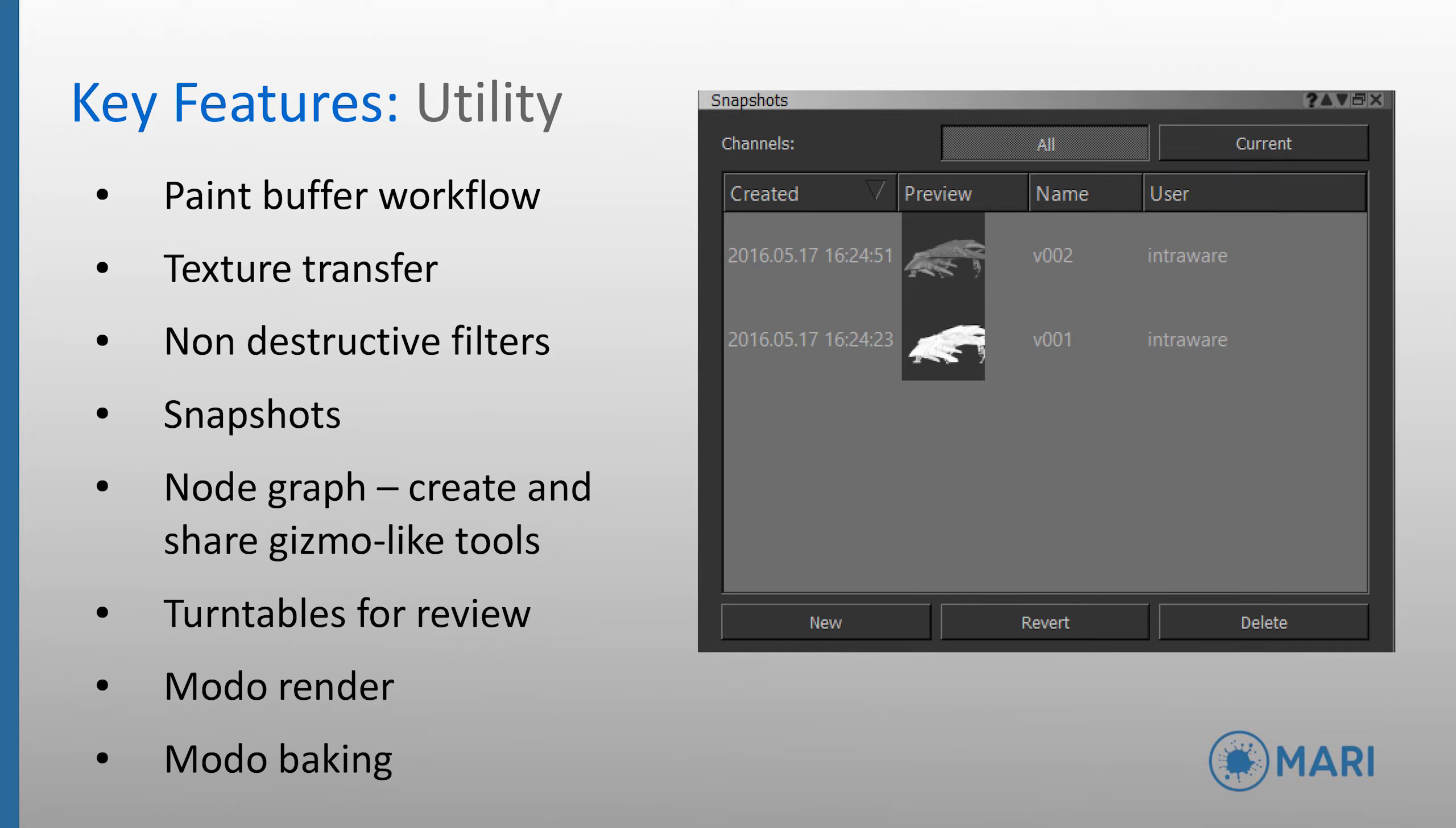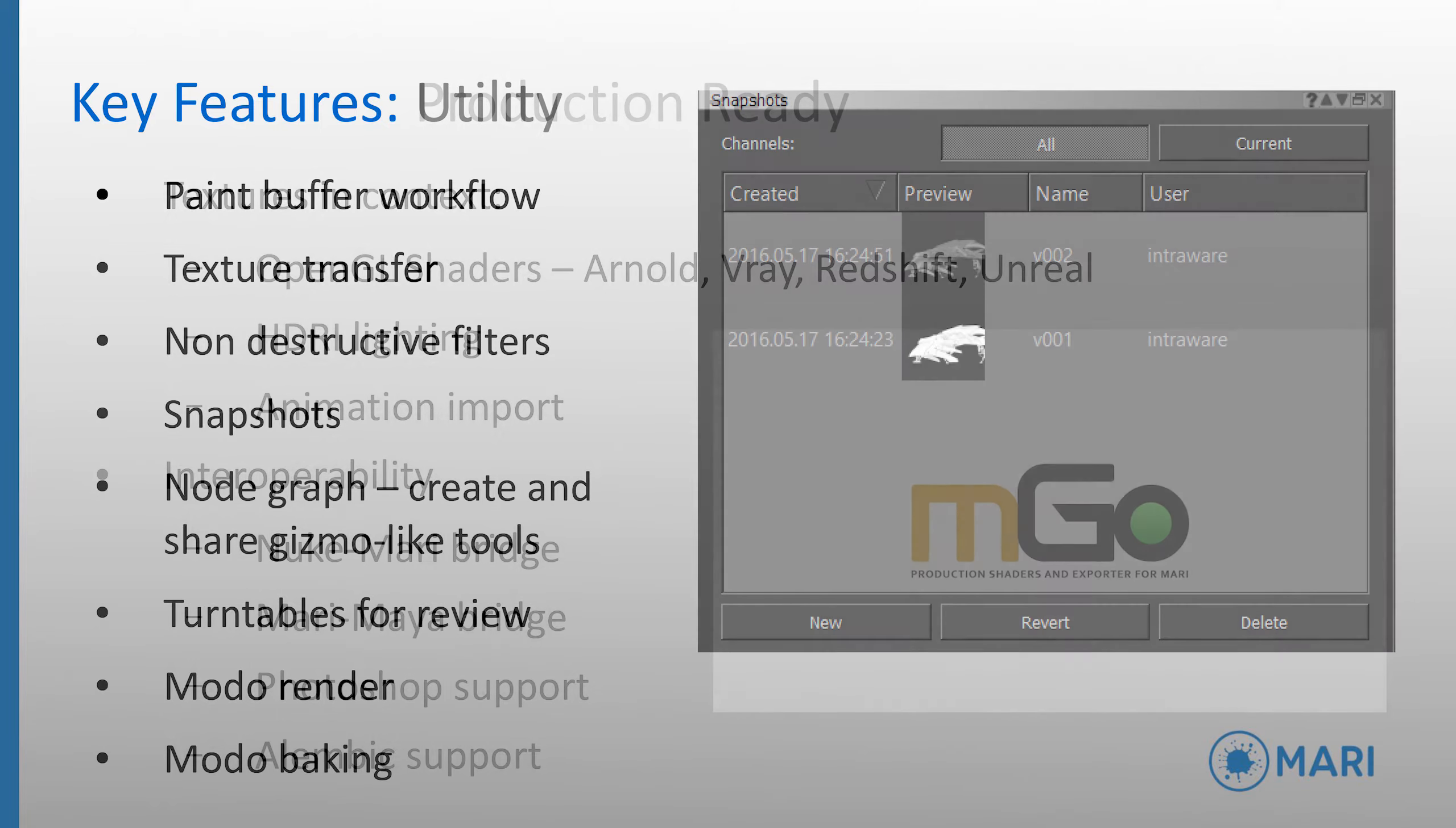Diagnostic turntables can be rendered out directly from Mari for review purposes. And further to all of this utility, the new Modo renderer and baking system in Mari 3 allows invaluable maps such as a high quality ambient occlusion and curvature maps to be rendered out to aid masking requirements.